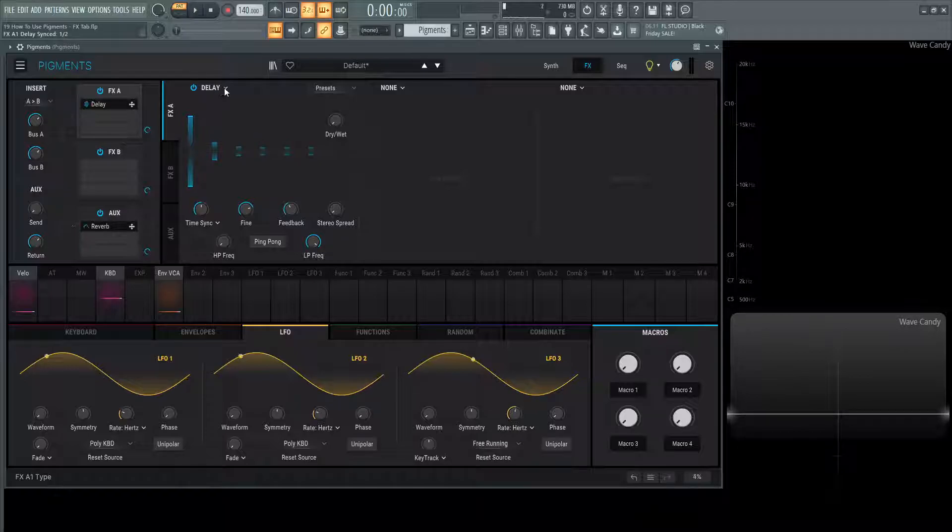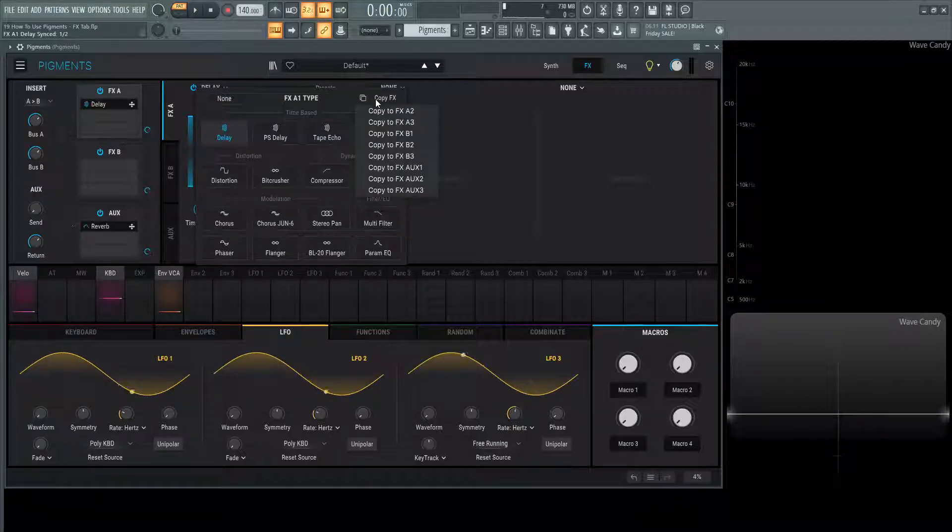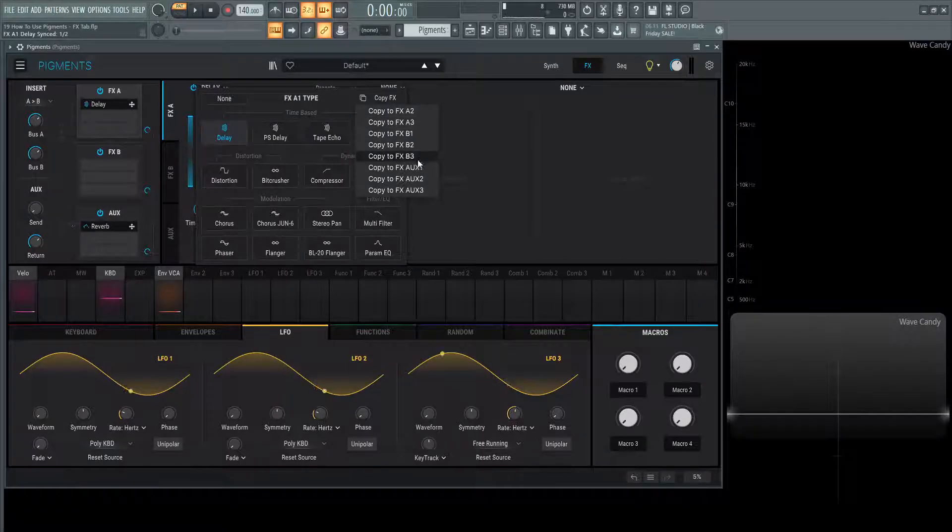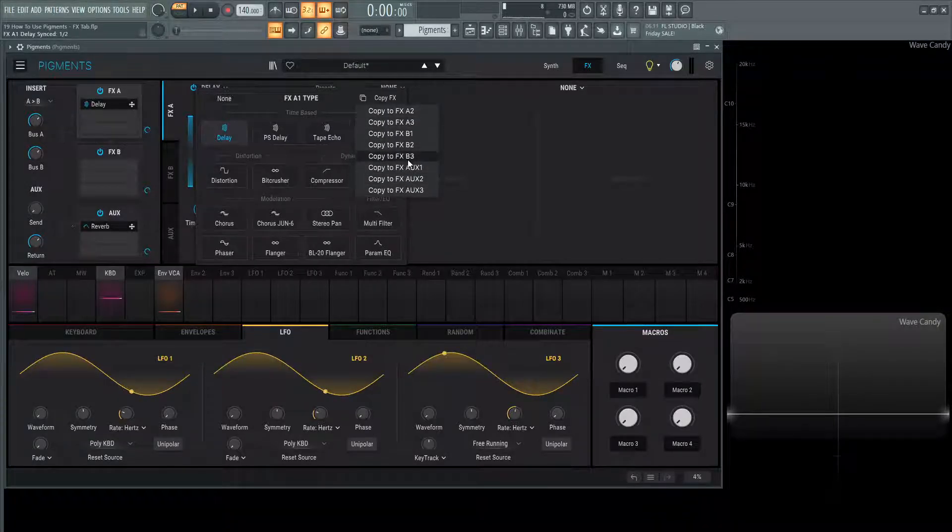Maybe you want to copy this section here. We can always hit this arrow down here. And on the top right where it says copy effects, if we click this, we can copy this exact module to any other of the modules that we want.